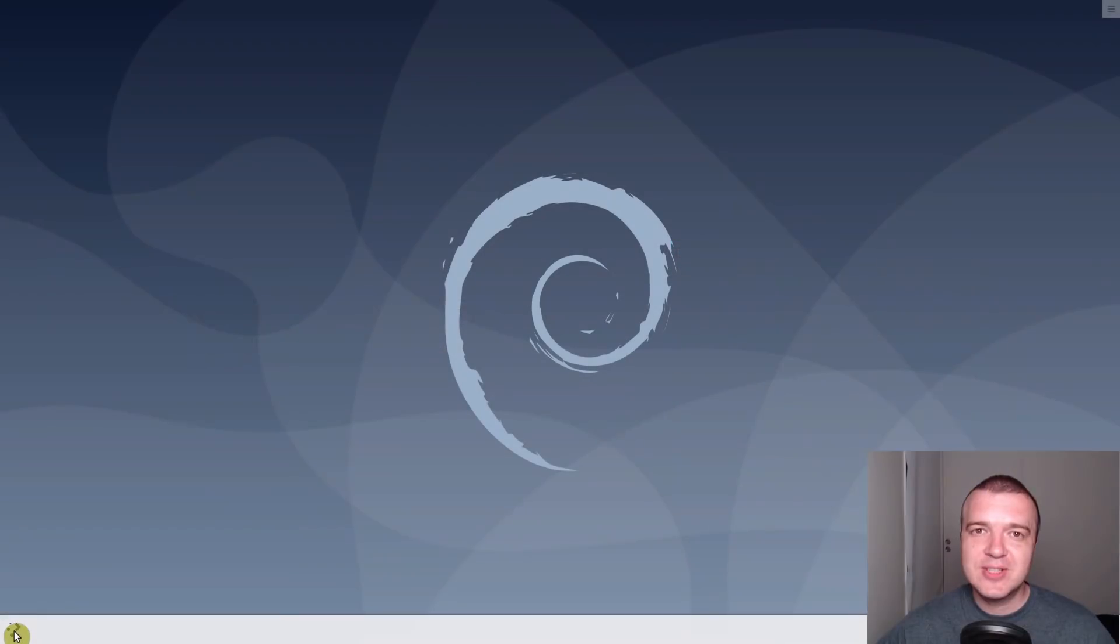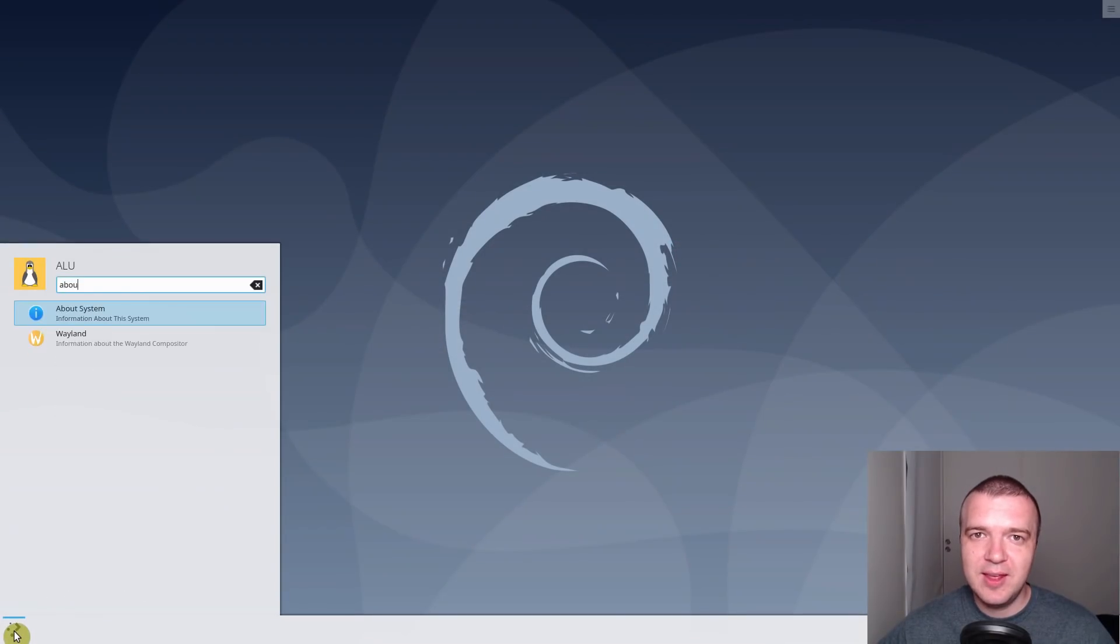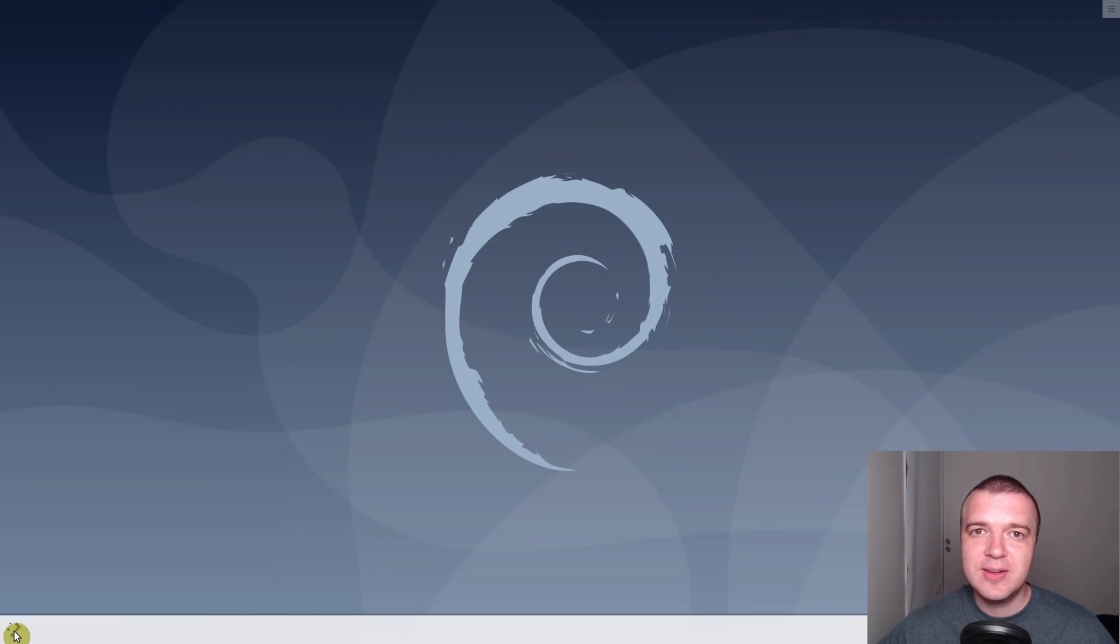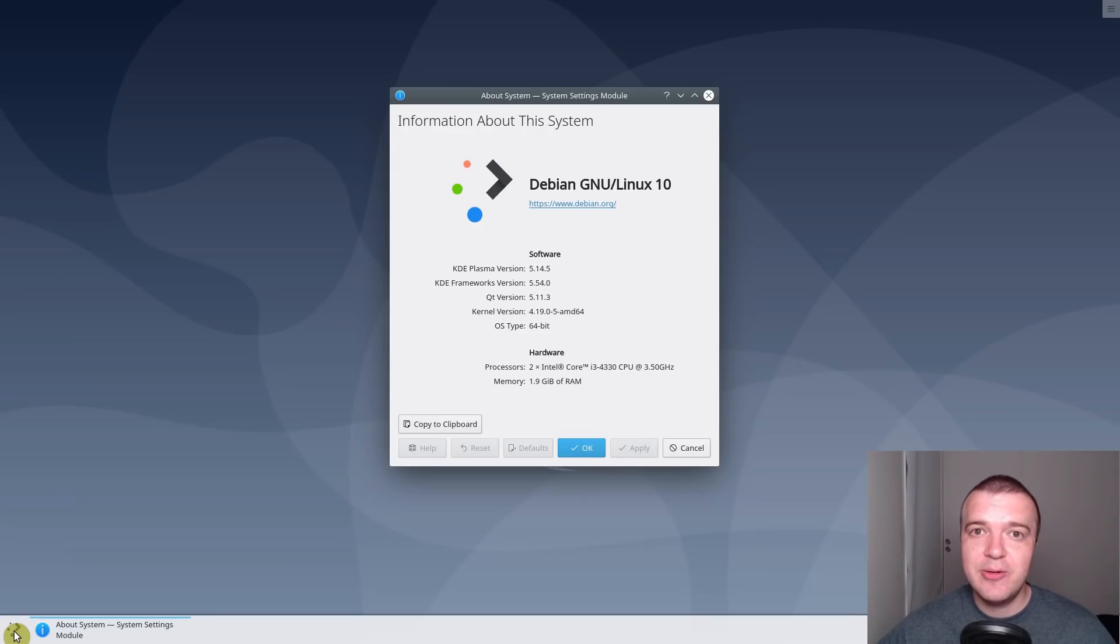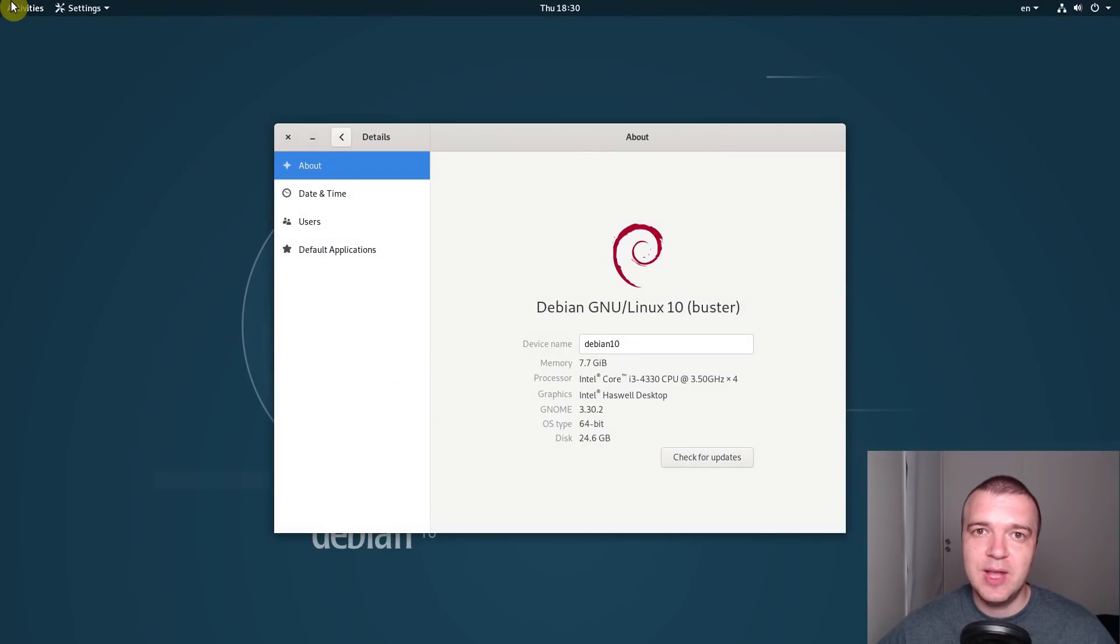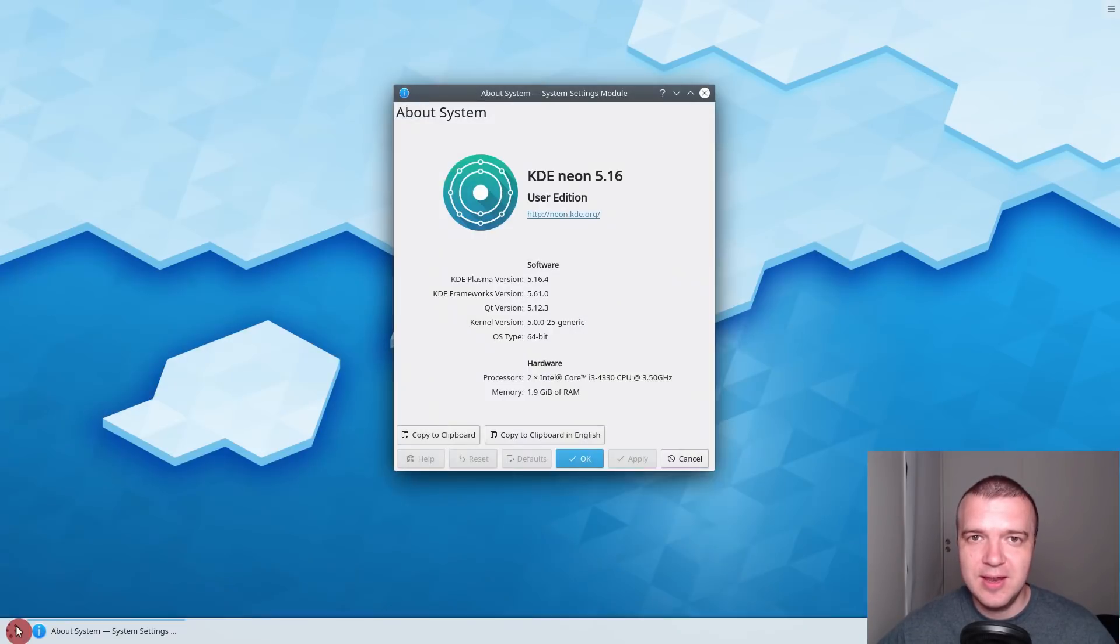I will start with pros and cons of Debian 10 KDE and later summarize everything by answering the question how it compares to Debian 10 GNOME and KDE Neon.